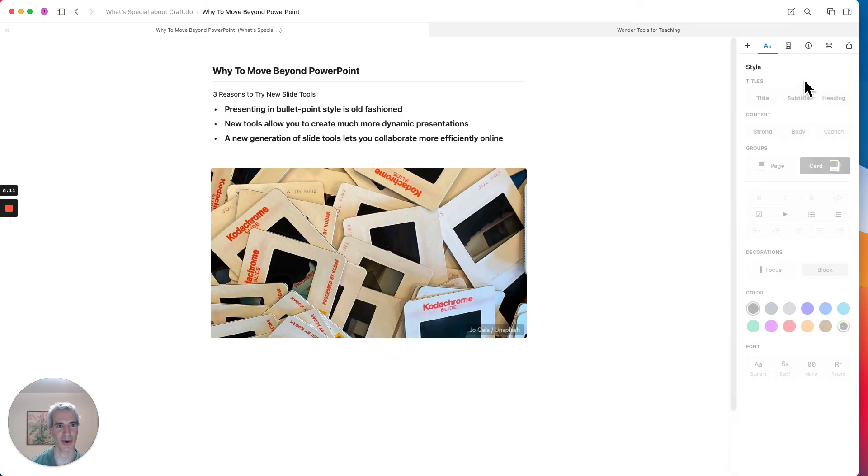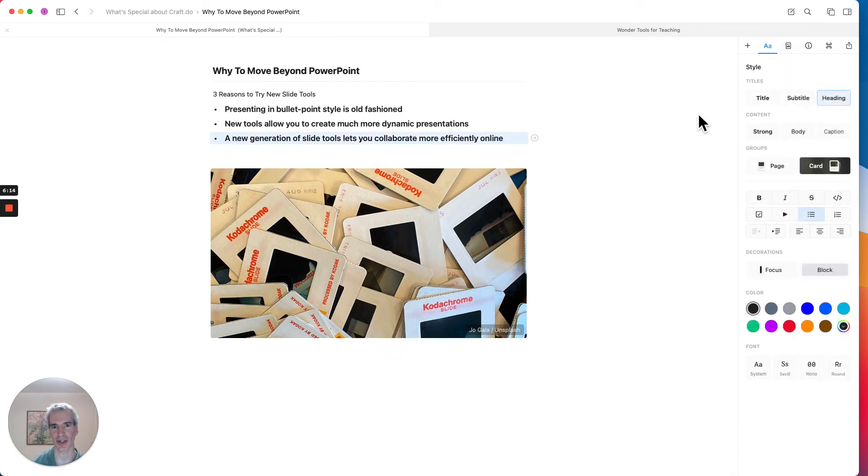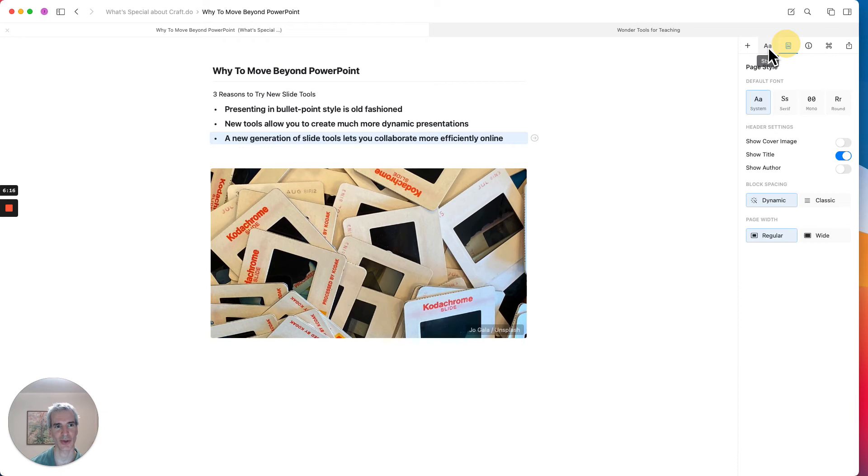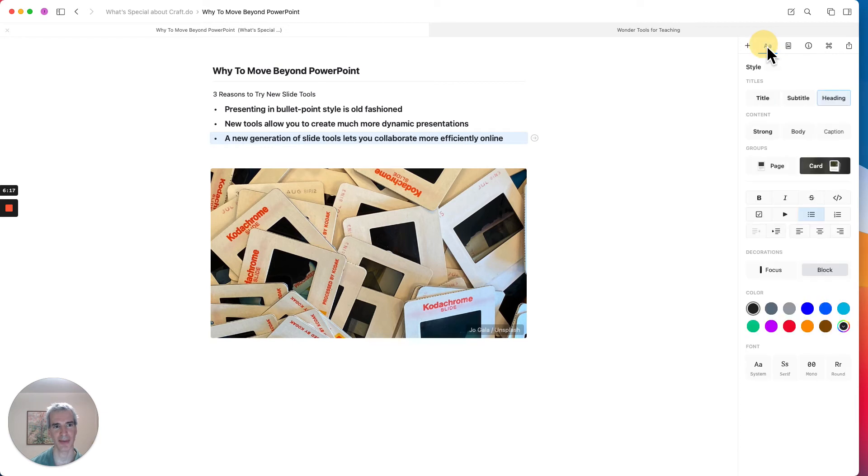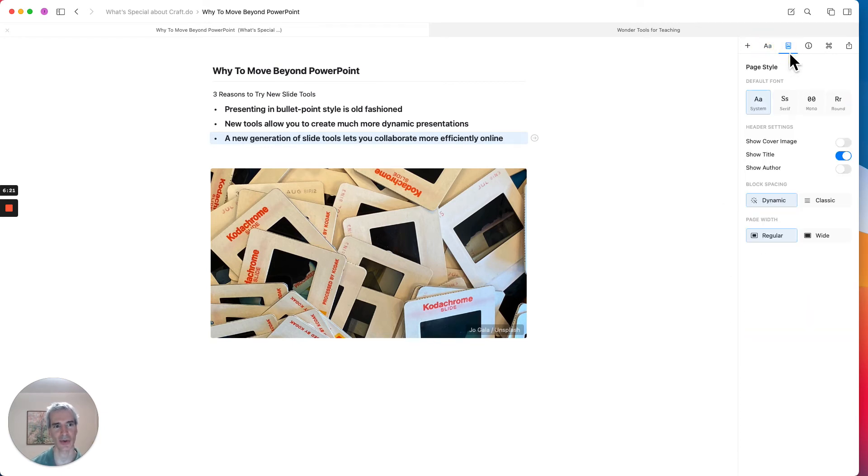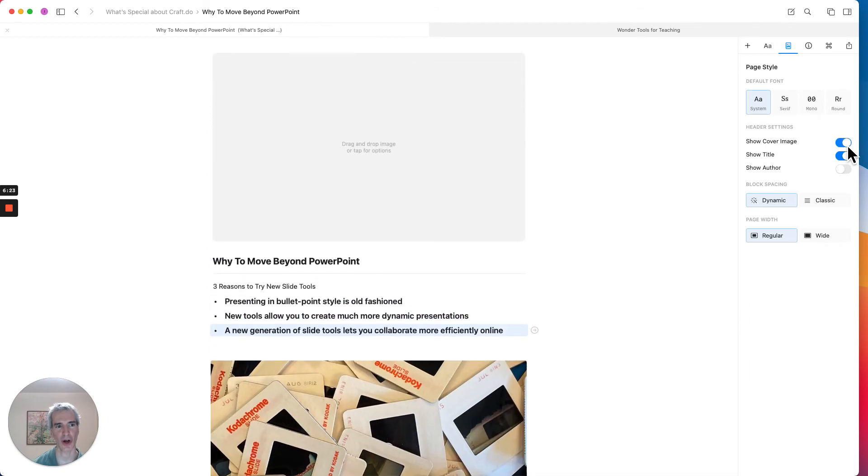One thing I can also do is actually give the page a header, a header image. So I'm going to go in here and switch from this tab that was looking at the font and style and design and switch to one that looks at the overall page setup.